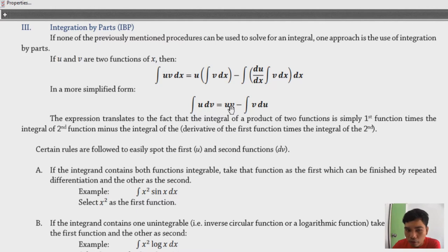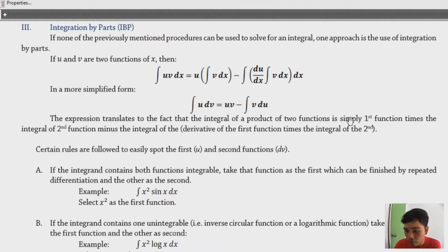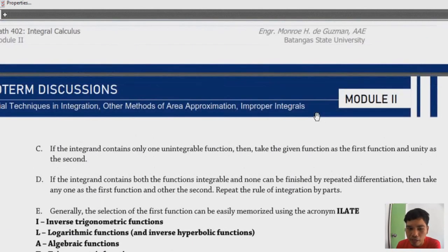To restate this: the integral of a product of two functions is simply the first function times the integral of the second function, minus the integral of the derivative of the first function times the integral of the second. There are certain rules we need to remember before we proceed with integration by parts.